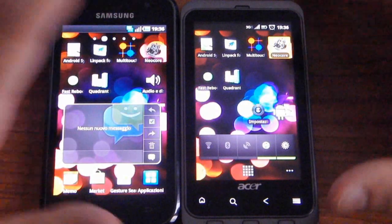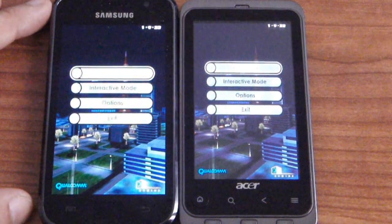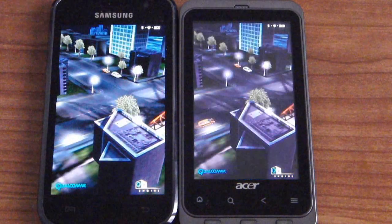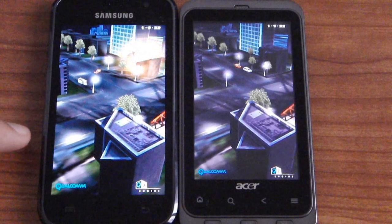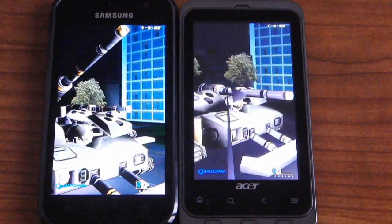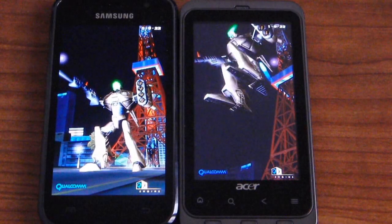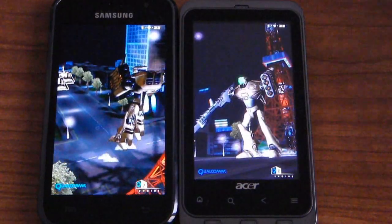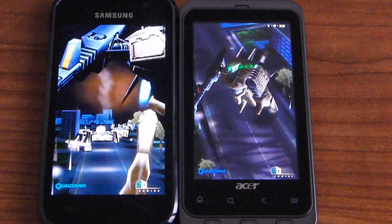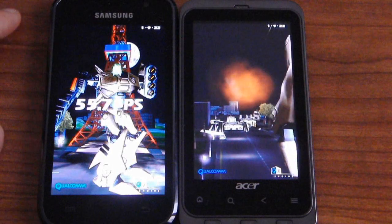Let's see the Neocore benchmark. Run the test. Focus on. Exactly the same time. Here we have a Cortex-A8 processor, 1GHz with PowerVR GPU. And here we have a Snapdragon processor with 1GHz clock and a different GPU as well. It seems that the Galaxy S has finished the benchmark.